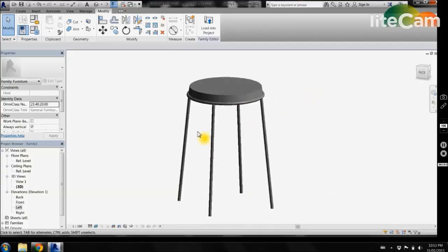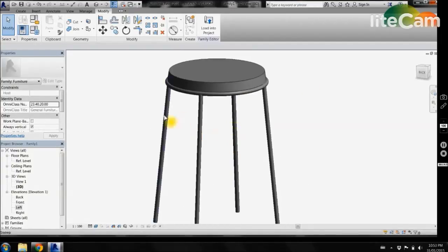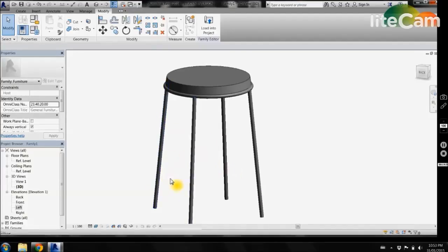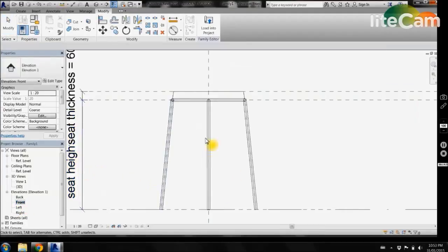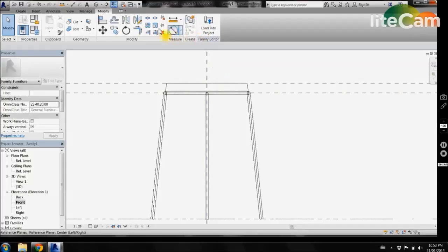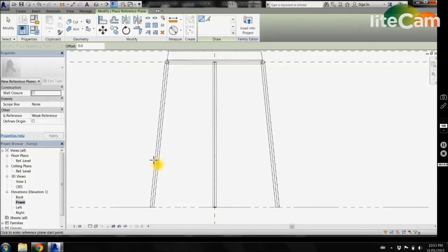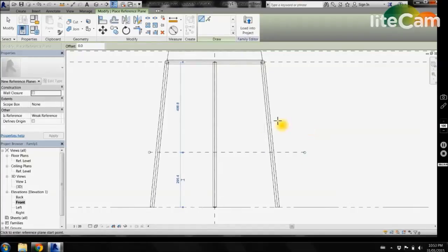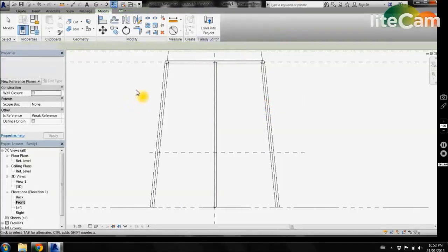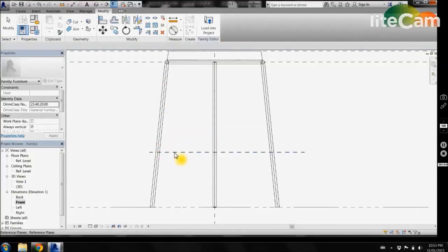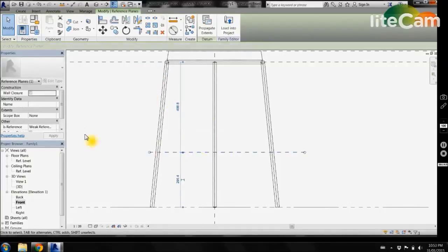Now in order to create our foot rest, we'll come back to our front view. We want to create one more reference plane at the appropriate height for our stool foot rest. Select our reference plane and name this foot rest, then select apply.